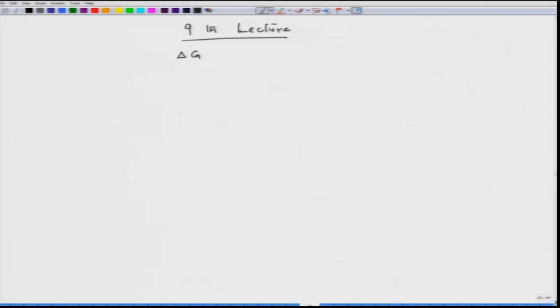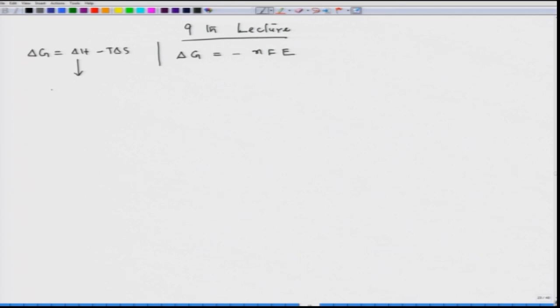In our last lecture we came across a relation: ΔG = -nFE. This relation was obtained from basic classical thermodynamics as well as electrical work. One side was classical thermodynamics which started from ΔG = ΔH - TΔS, and finally we got to the situation ΔG = Q - W'_electrical ± Q_reversible.